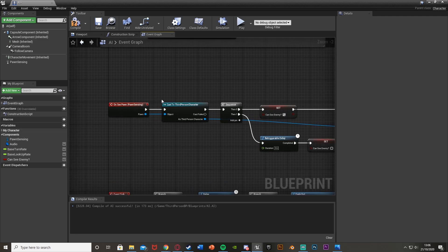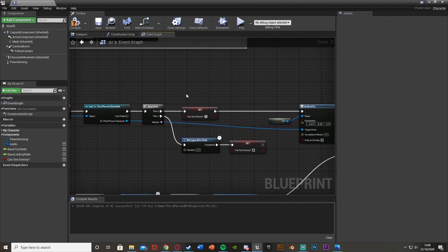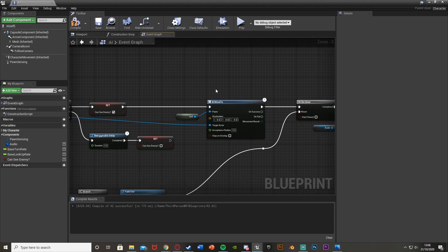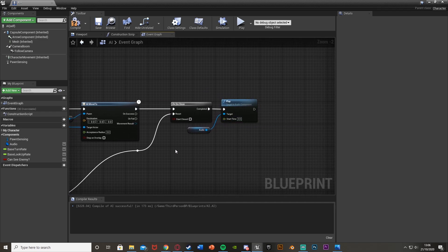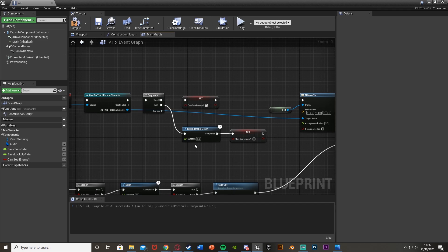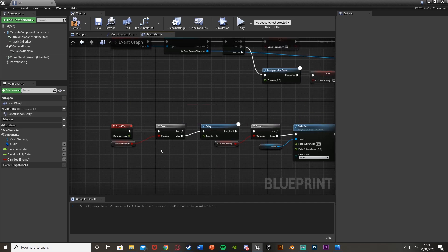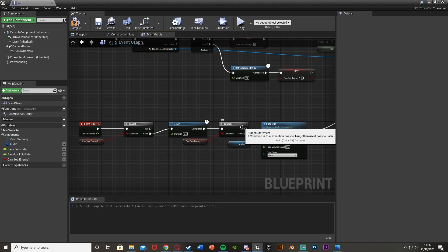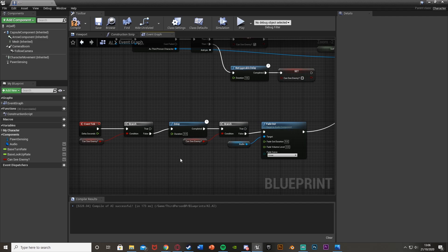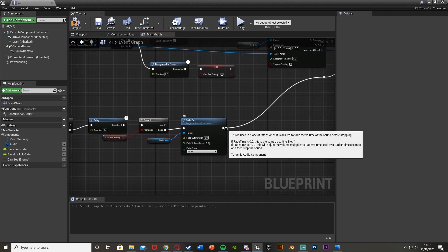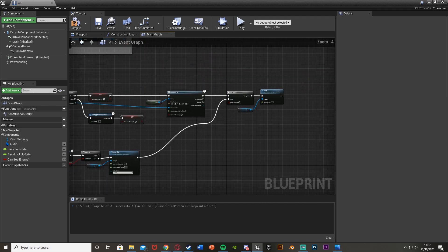To walk through what the code does: when the AI detects the character, it sets Can See Enemy to true, then moves the AI to chase the player and plays the music. The retriggerable delay — when the AI stops seeing the player — sets Can See Enemy back to false, stopping the chase. Down in the Event Tick, if it can't see the enemy it waits the delay and then double-checks with a second branch. If it still can't see, it fades out the audio and resets the Do Once so the audio can restart.